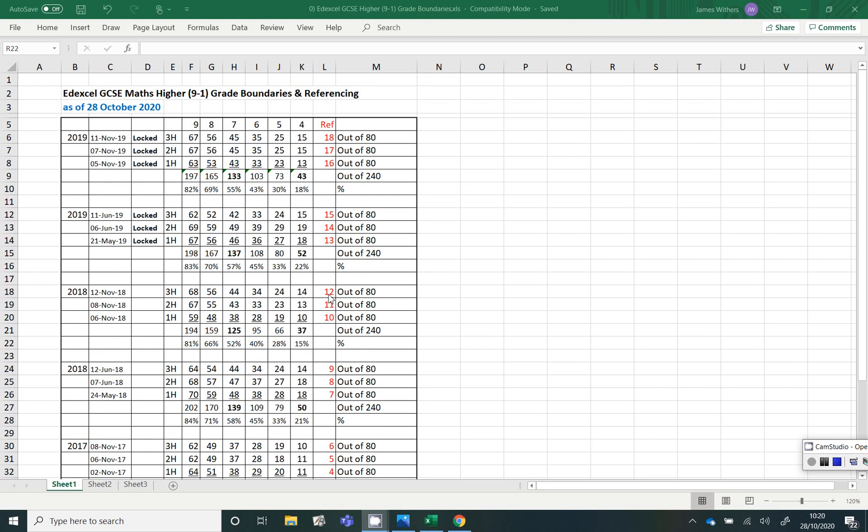You will see as we speak today, today's the 28th of October 2020, all the papers from 2019 are still presently locked by Pearsons. They normally follow a nine-month ban before they're released to the public, but because obviously there were no papers last summer, the idea is that schools may still choose to use either of these papers for mocks, so they are still locked.